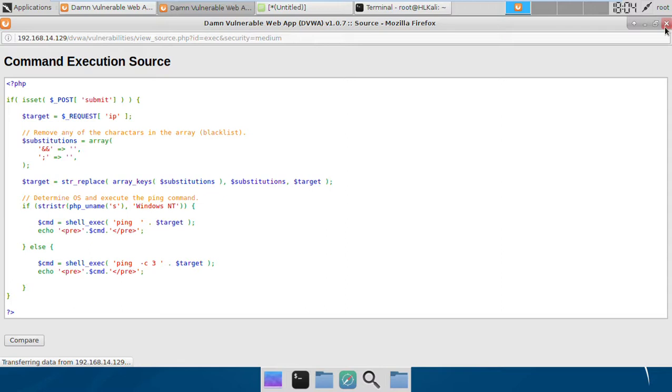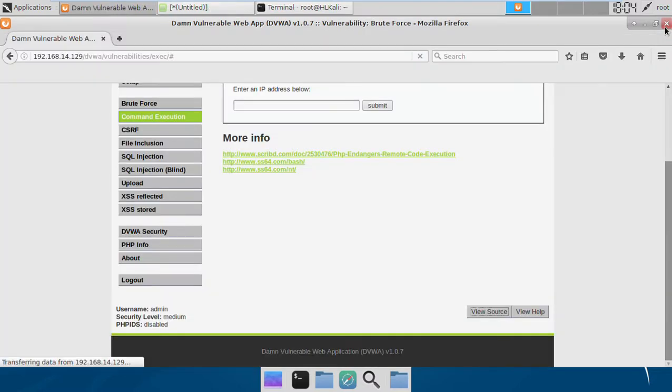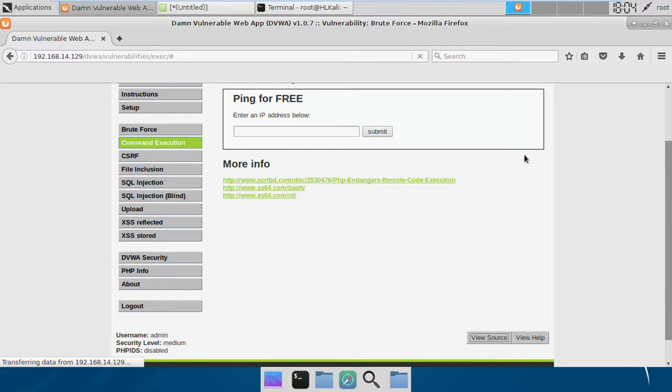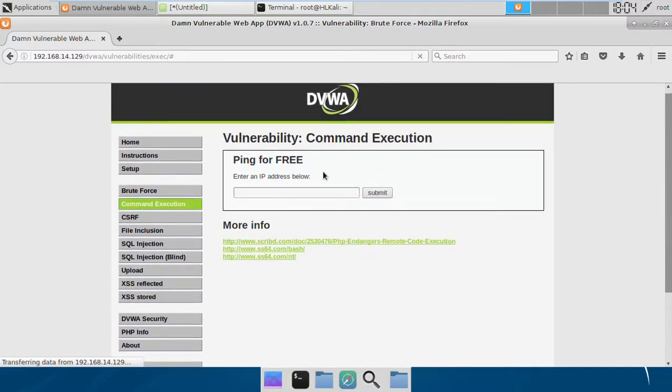That's definitely not a good idea to implement blacklisting because there exists a lot of characters which we can use for appending our arbitrary commands to the input variable. Although it is sanitizing a few variables, we can still use some other variables.